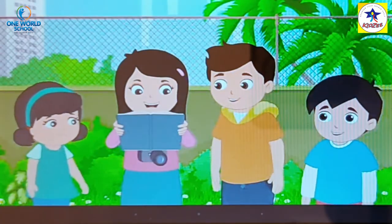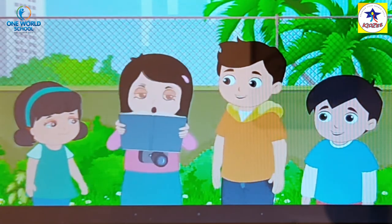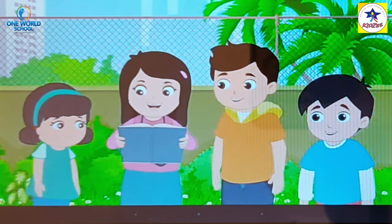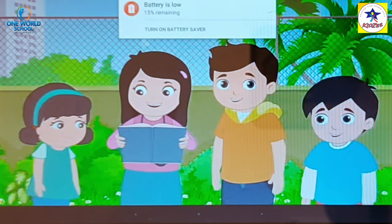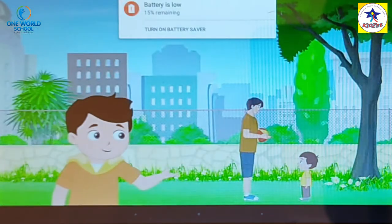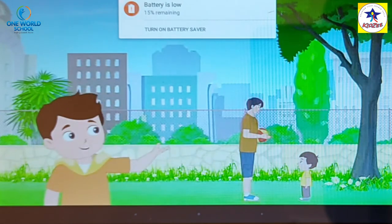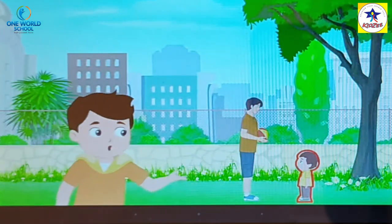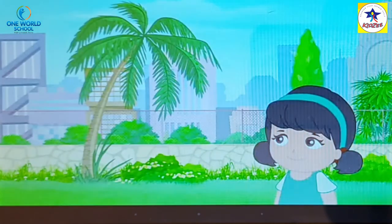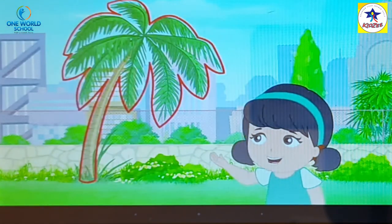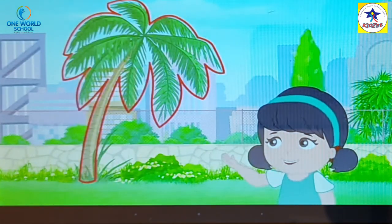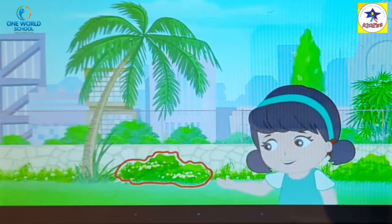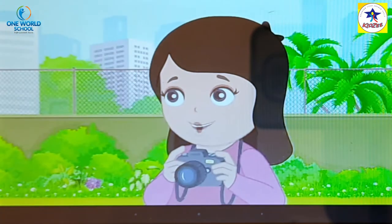The next word is tall and its opposite is short. See, that boy is so tall and that other boy with him is short. Also, this tree is tall but this shrub looks really short. Very good.